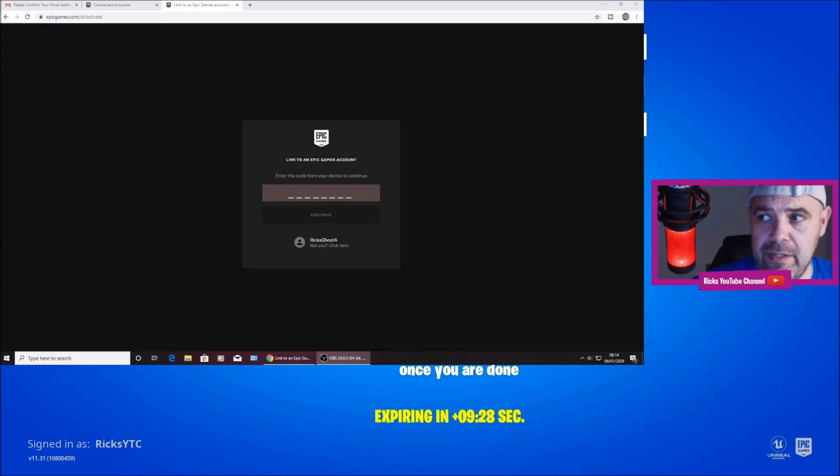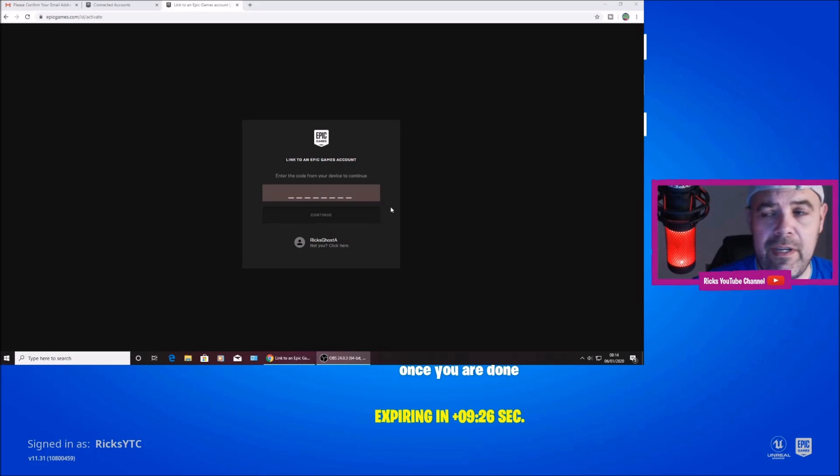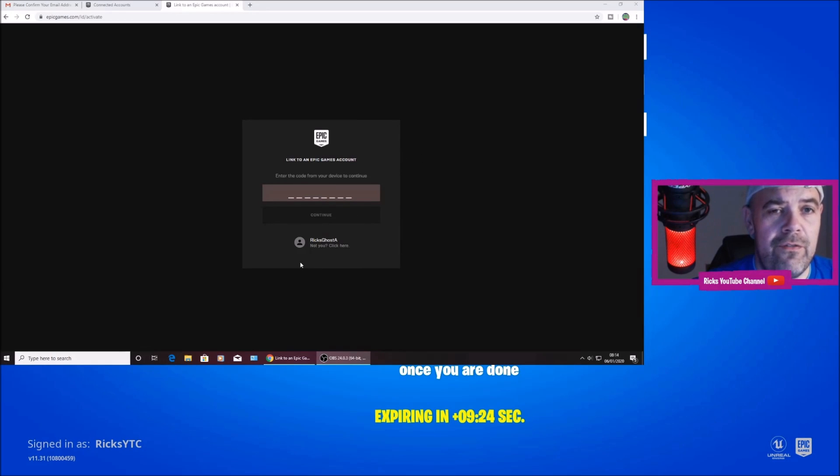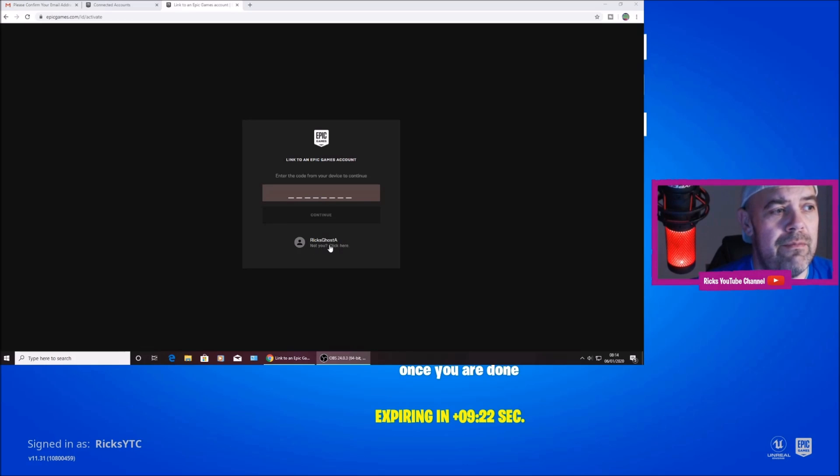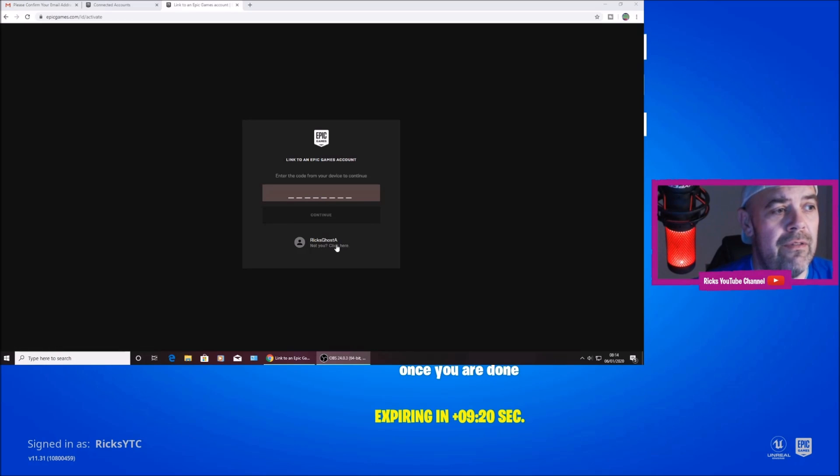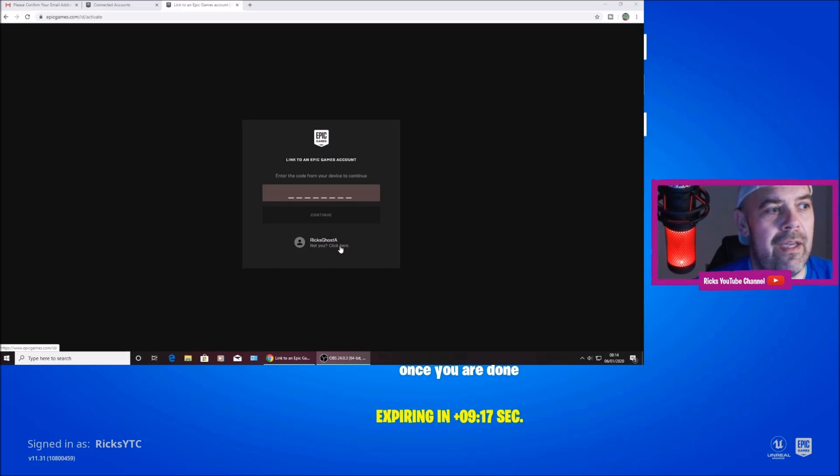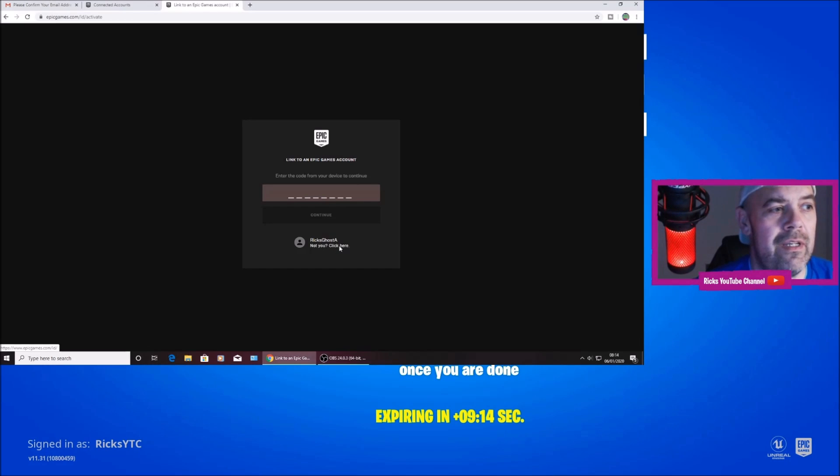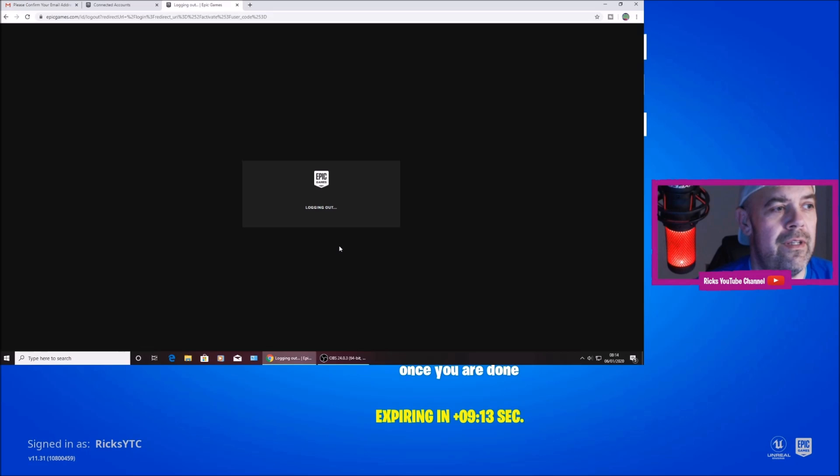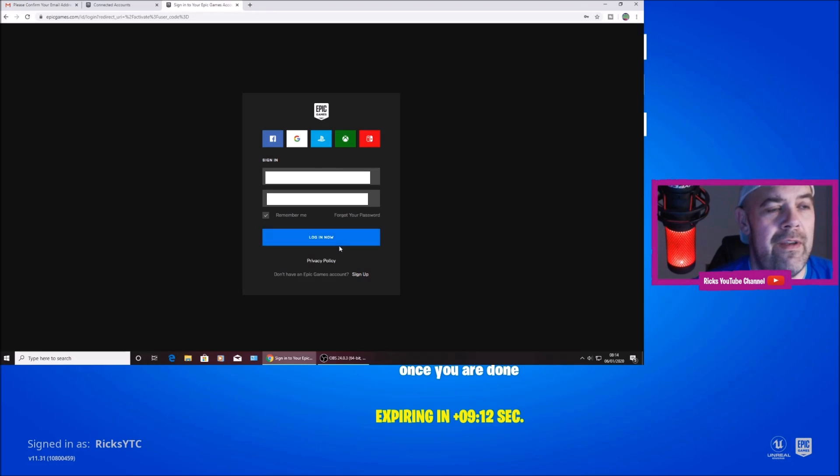So I'm back on the PC. This is the activation page. Because I've already signed in to Epic Games when I upgraded the ghost account, I don't want to link it to the ghost account. So I'm going to press here. It's going to say not you, click here. And then it'll log out.